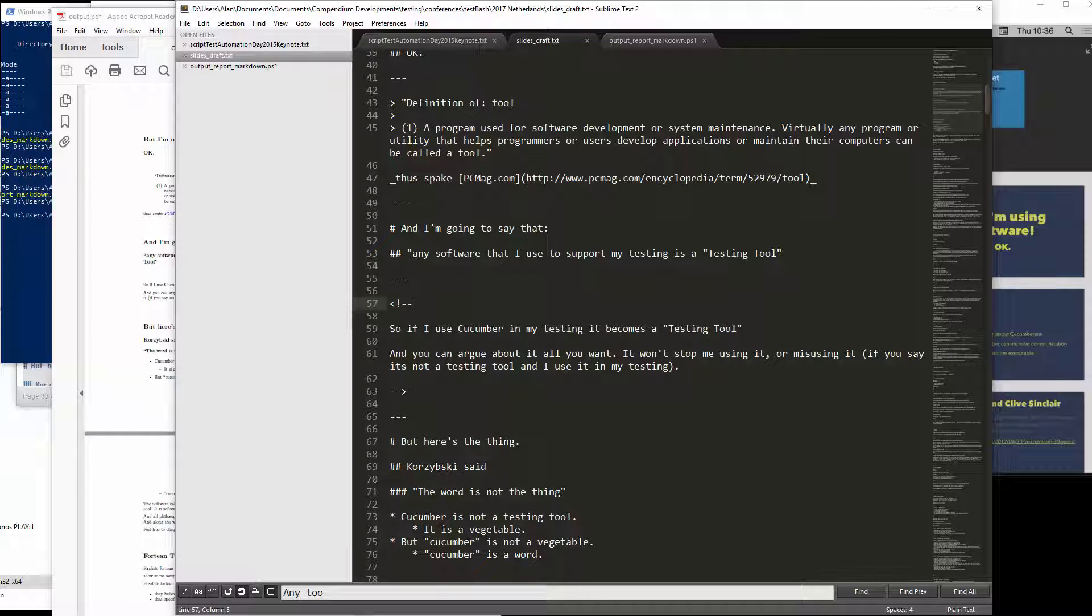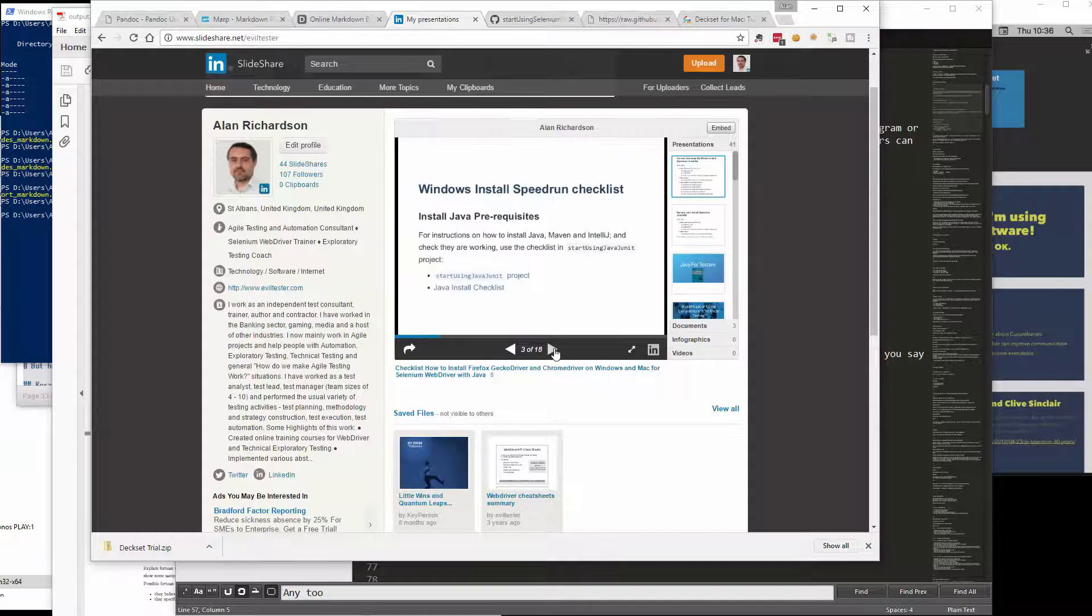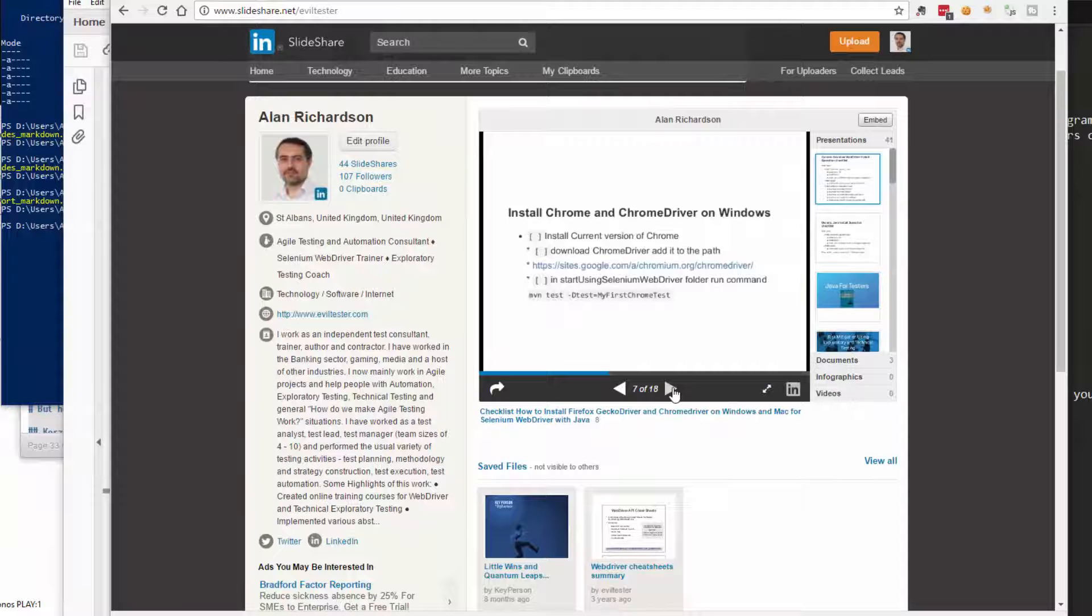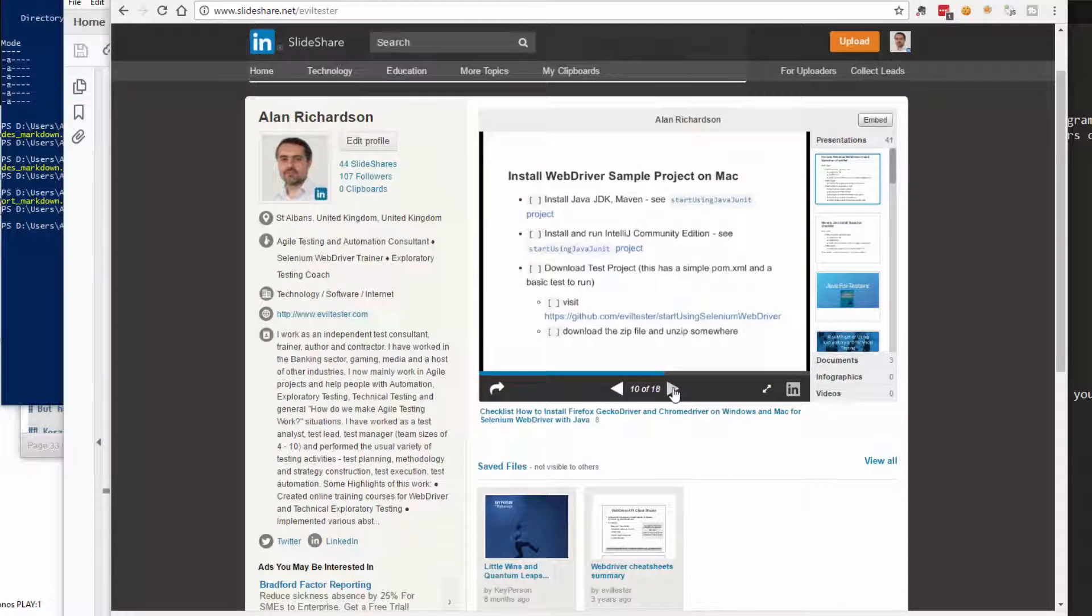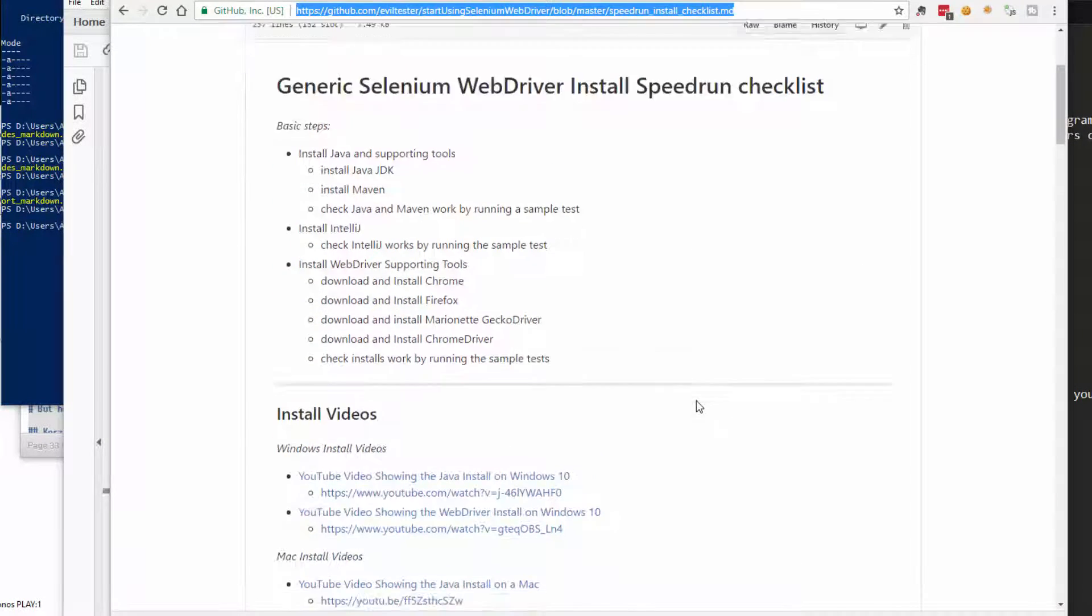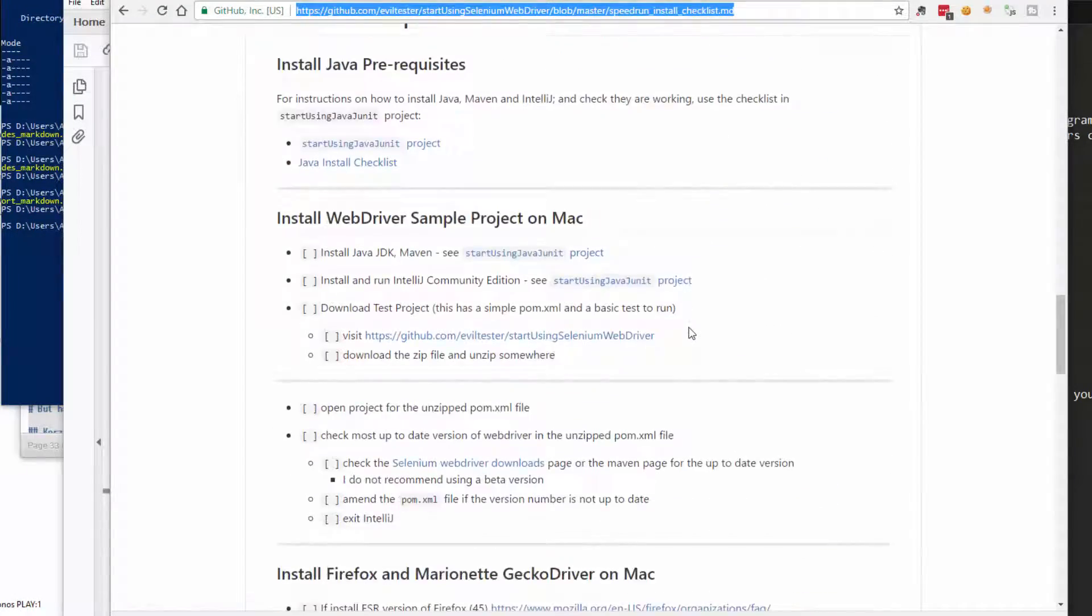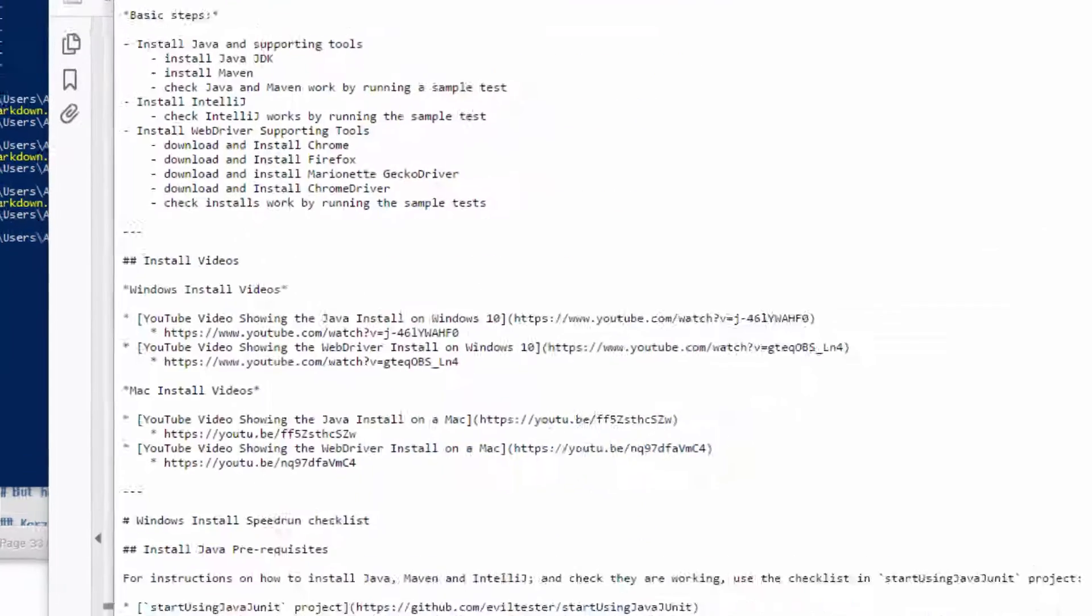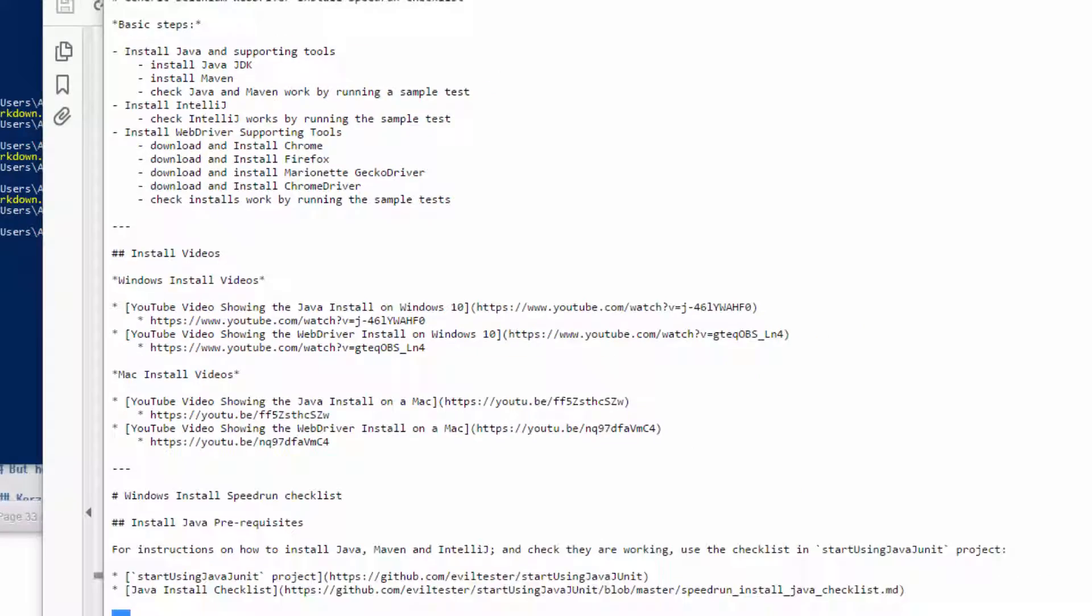Let me show you an example. This is a presentation I released a couple of days ago. It's a checklist for installing Selenium WebDriver and Java on Windows and Mac. I didn't have to do any work to create this presentation. All I did on the GitHub project where I've got the checklist was add the markers in the raw file to split it up into slides.